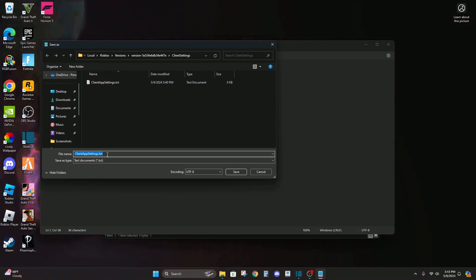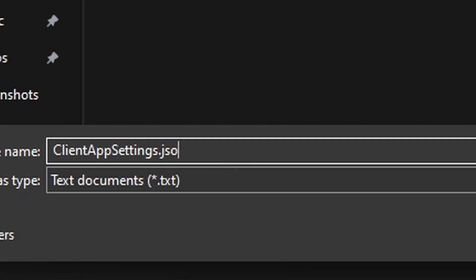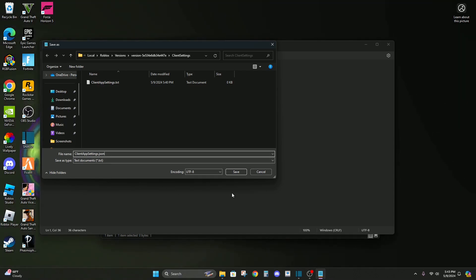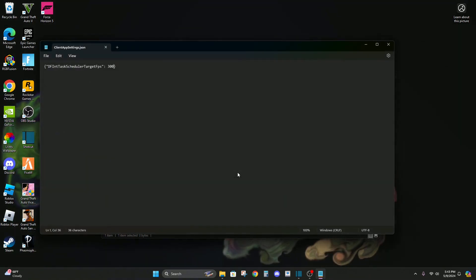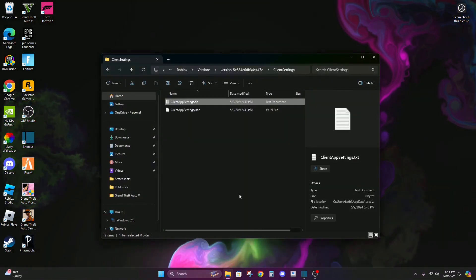So now go to file, save as, and then click right here, delete the .txt and do .json just like that. Do save, exit out of here, you can delete this text document.